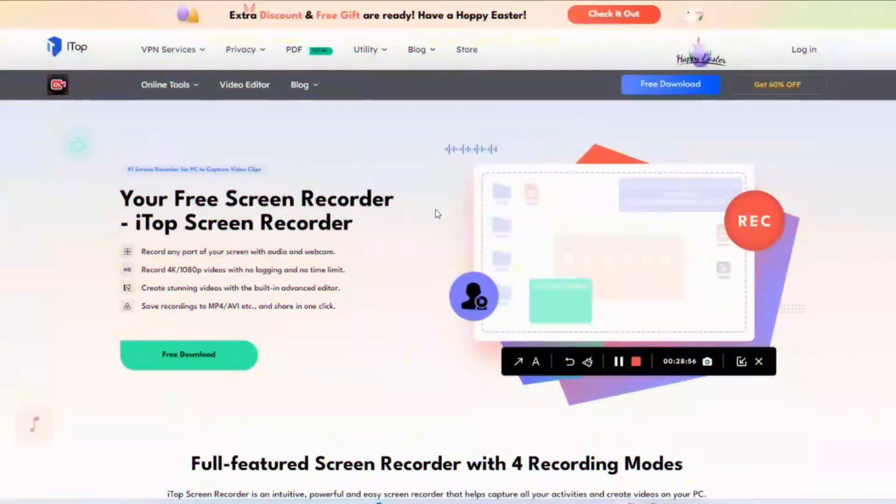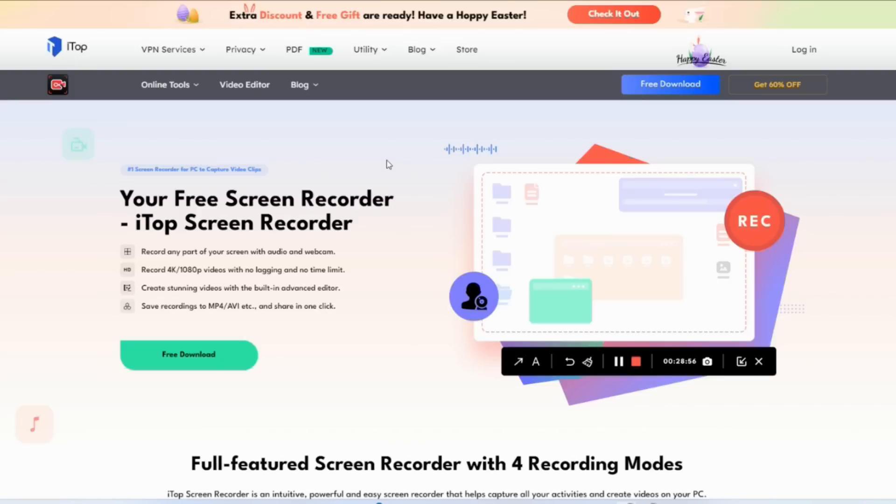If you want to record your screen or do any kind of recording with this recorder, it is absolutely free and you can upgrade to get more features when you buy the software. This is the home page, the website from where you can download iTop free screen recorder. They have various other products and the best part is they're giving extra discounts and free gifts for this Easter season.